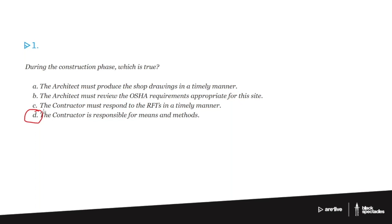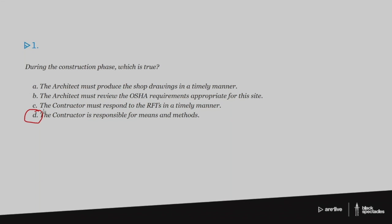Once you actually get to the point where there's a contractor, GC, and they're in control of the site, the architect is no longer in control of the means and methods. It has switched over to the contractor. The contractor is responsible for all of that schedule, safety, all of those things. So that's why that OSHA one on B really falls into the means and methods for the contractor.